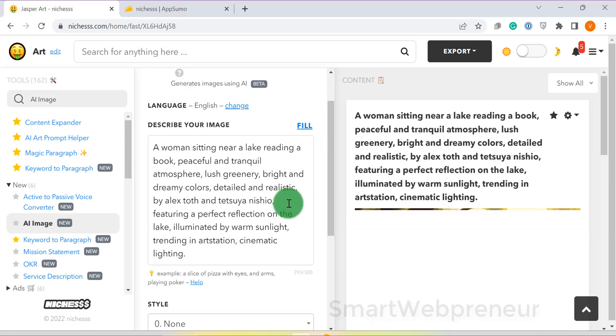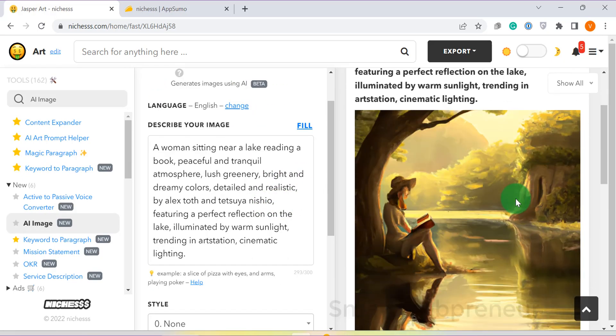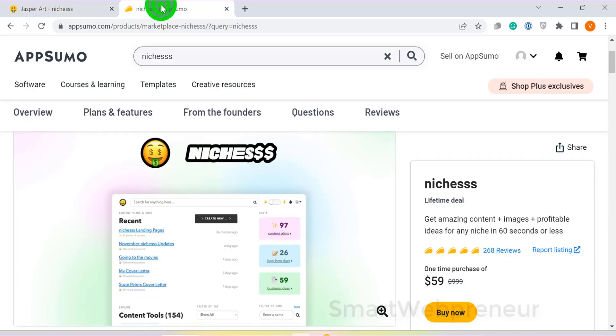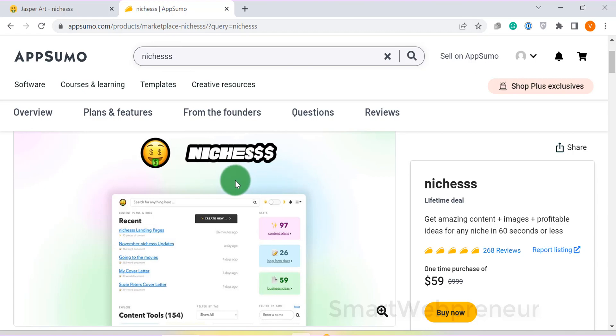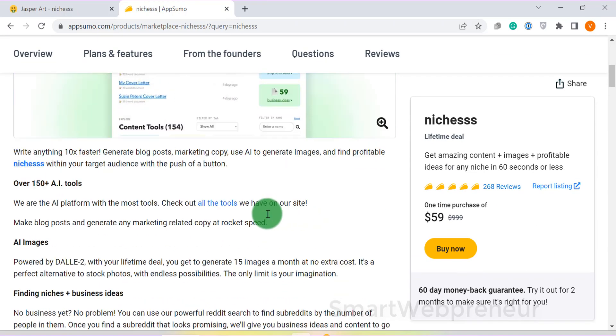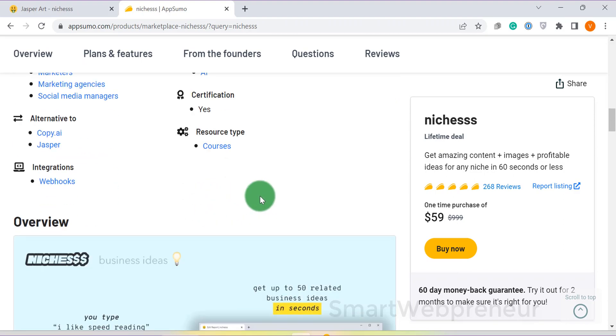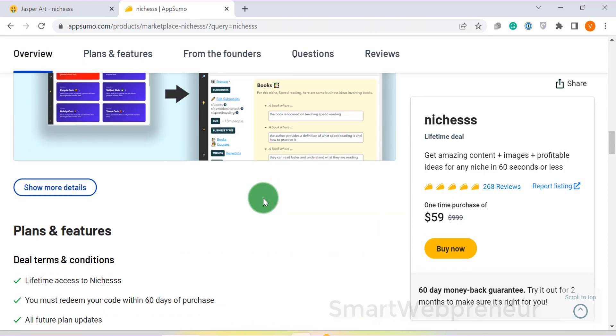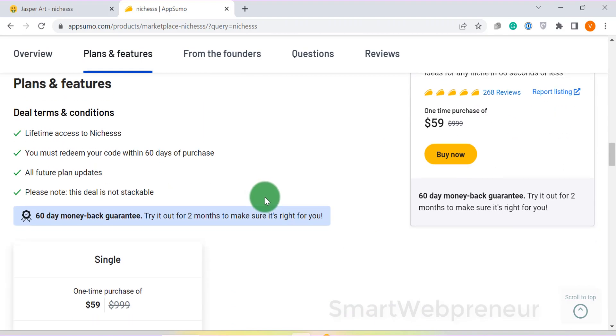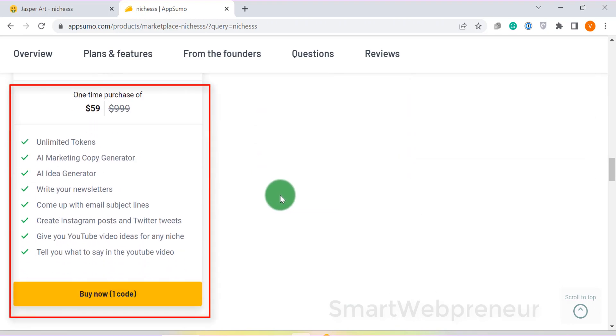I'm going to make a review video about Niches soon, so don't forget to subscribe. Now, when it comes to pricing, for some strange reason, they are offering lifetime access to their tool with so many bells and whistles at the lowest possible price of only $59, which gives you unlimited credits. Yes, you heard me right. You get unlimited content generation with this lifetime deal.